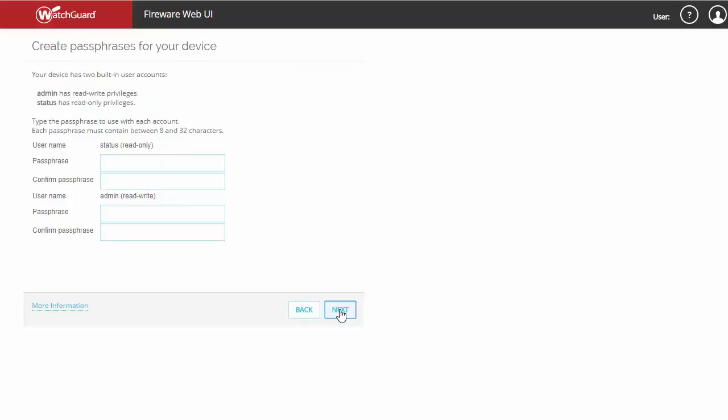Next, you'll want to change the administrator passwords for the built-in accounts. The first, status, being a read-only account. And the second, admin, being your read-write full access account.